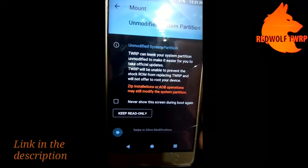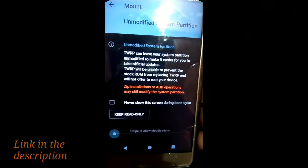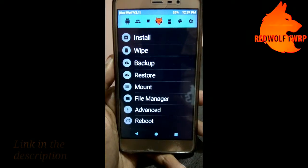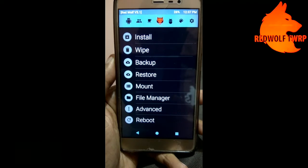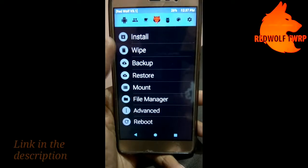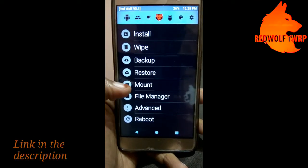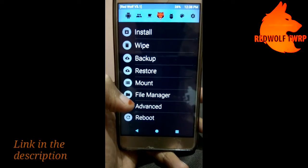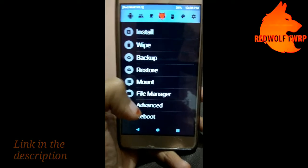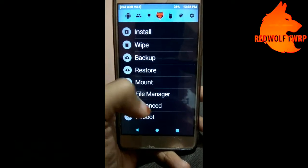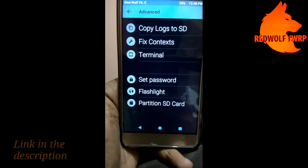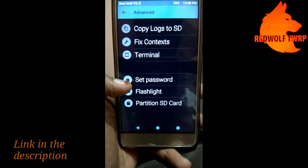It is showing 'mount and unmodified system partition' — I'll select 'never show this screen during boot again' and keep it. After the initialization step, you will see the home screen with options: install, wipe, backup, restore, mount, file manager, advanced, and reboot — same as standard TWRP recovery.